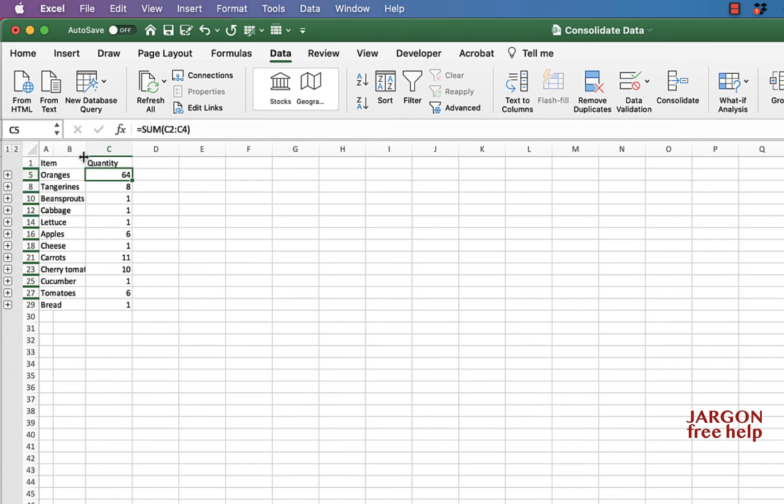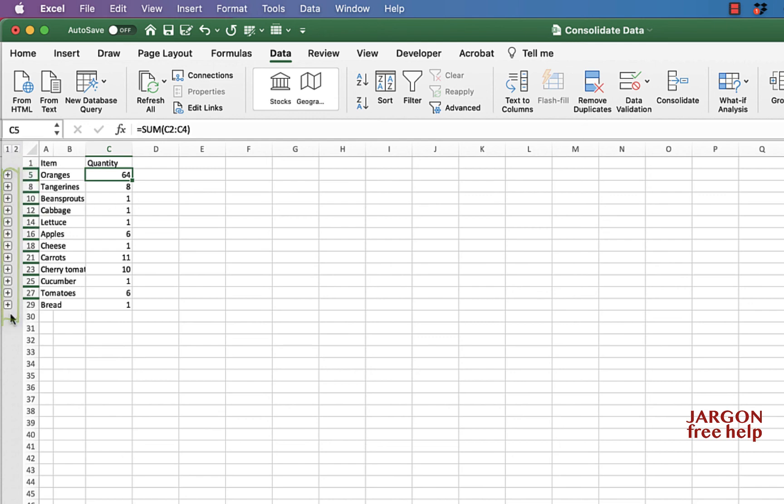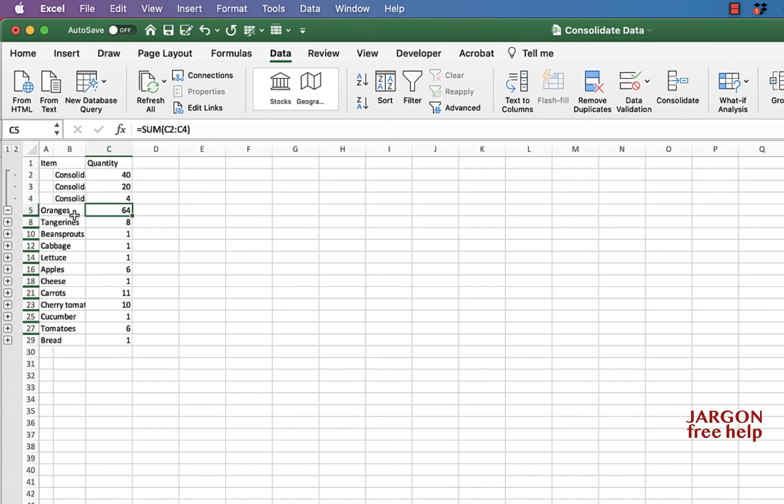But there's something else here that you may notice and that is some rows that are hidden down the side. It goes from row 1, 5, 8, 10. And you can see there's little plus things down the side here. And this is where you get grouping in Excel. And you could just click here and you can see what it's done.